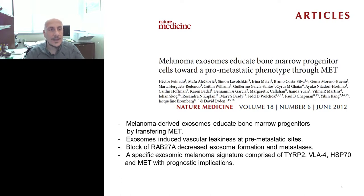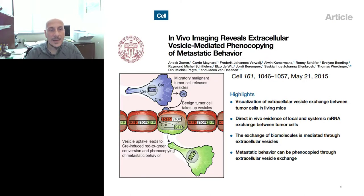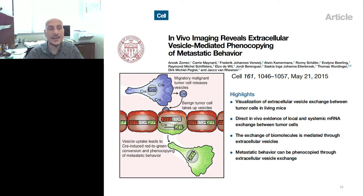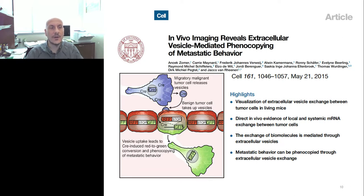Another seminal paper from Mikkel Pektel and Jakko van Rinen was the first to show in vivo that exosomes have an effect on other cells of the tumor microenvironment. Using a very elegant CRE-LOX system, they provided in vivo evidence of an effect of the cargo of vesicles on recipient cells in the TME.